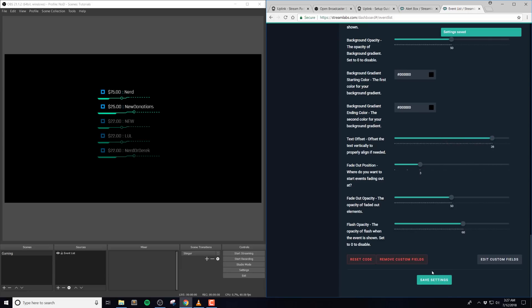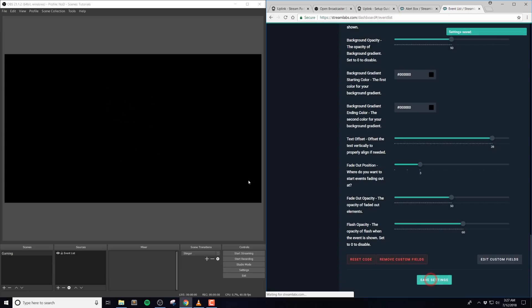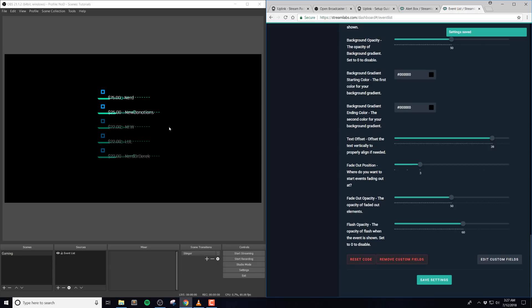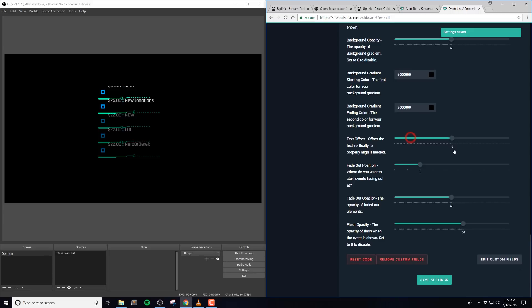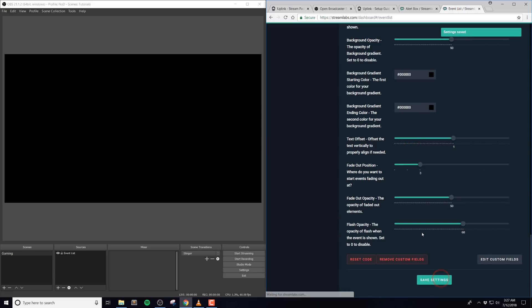The text offset is the offset of the text vertically to properly align if needed. This is very useful if you use a font that just might look a bit weird and you want things to be aligned just a little bit differently.